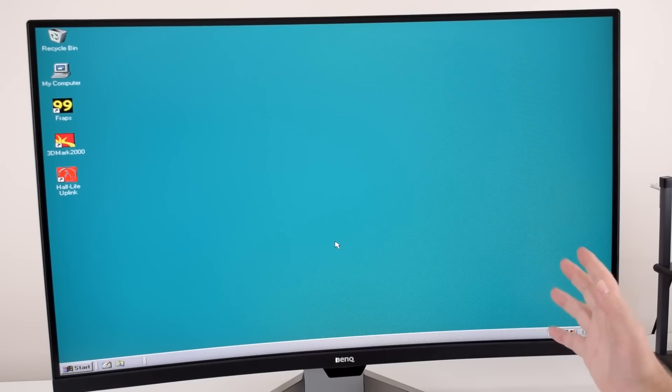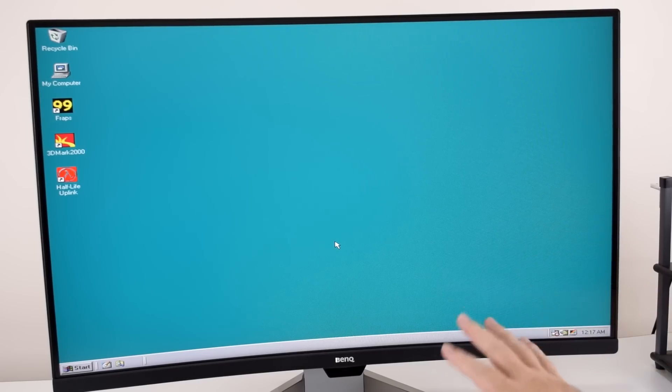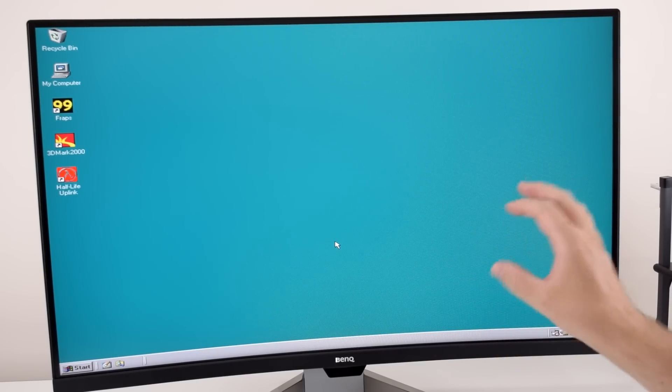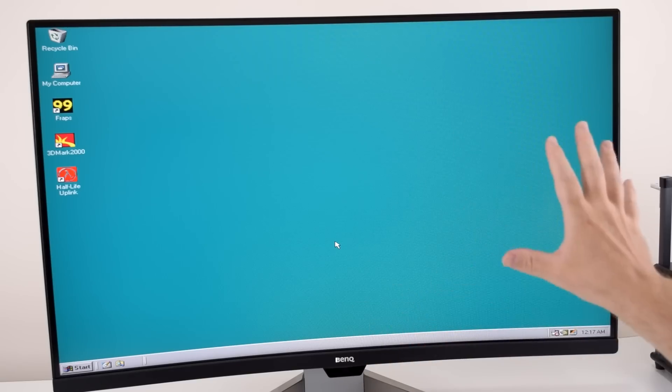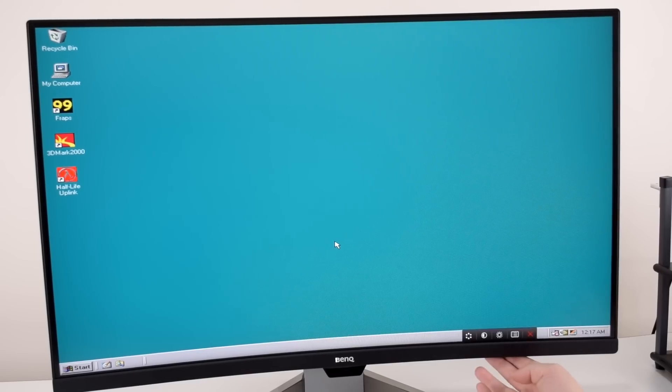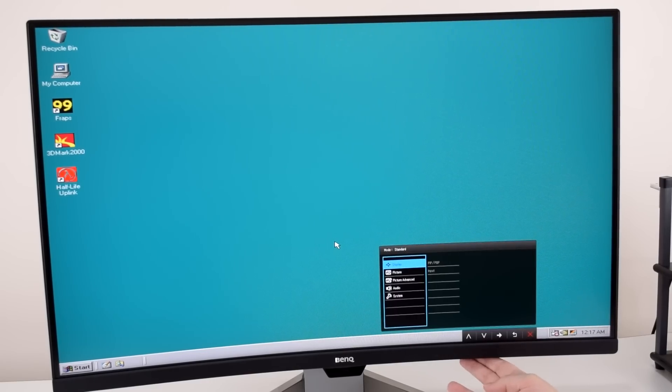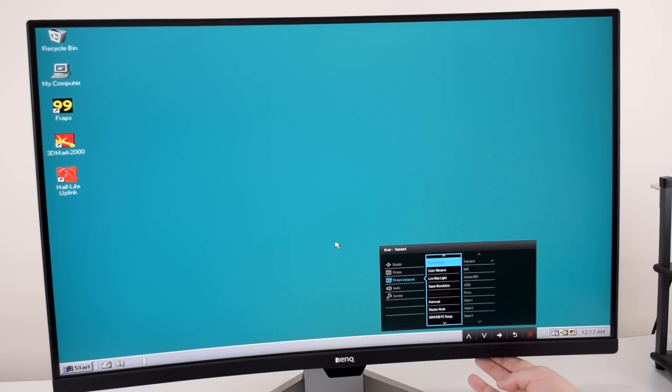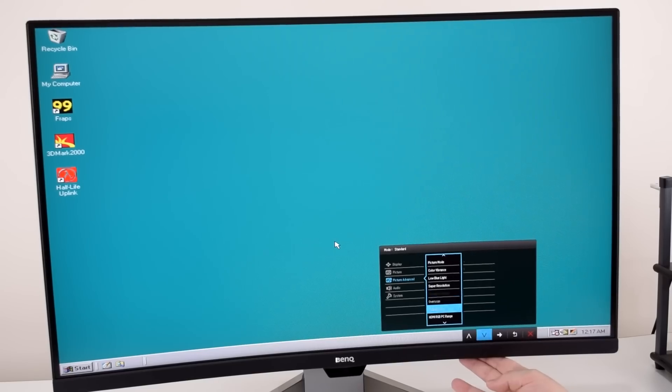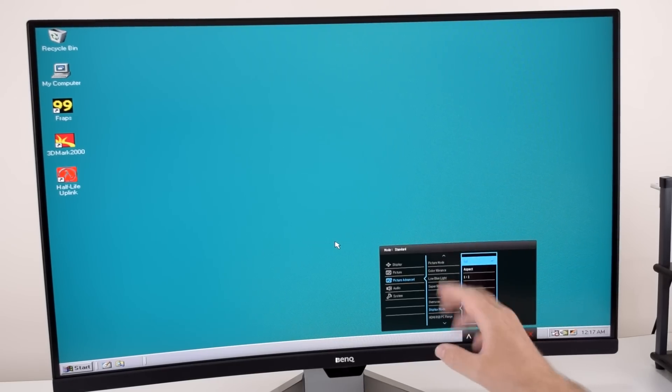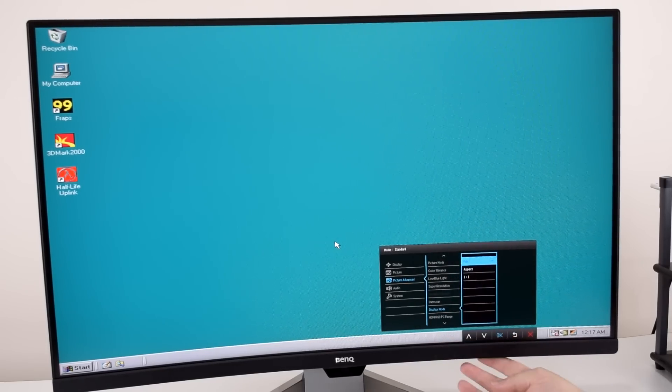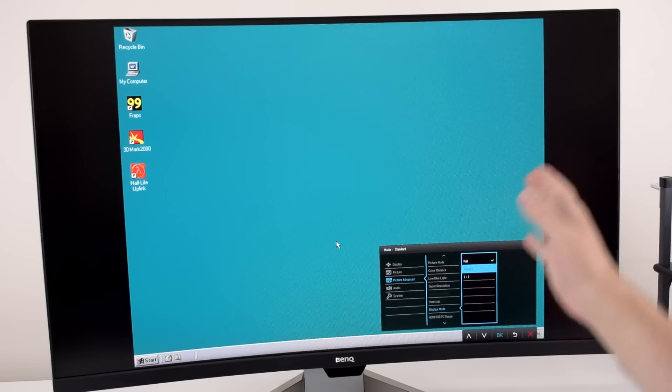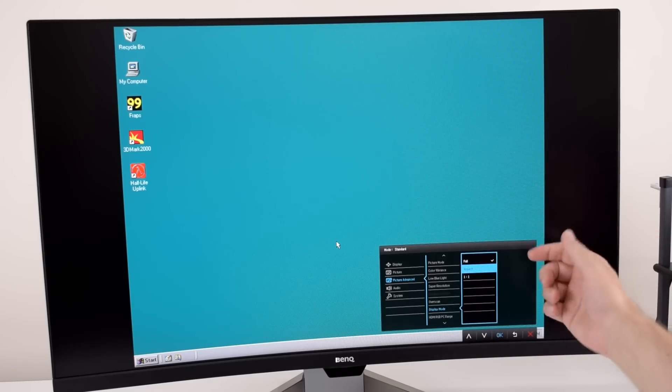Let's quickly talk about display scaling. By default the monitor will take the video signal and stretch it to fill the entire screen. However the monitor has display scaling options built in. So on this monitor if we go to picture advanced and then go into display mode we've got three options. Full will stretch everything and fill the entire screen. Aspect will preserve the aspect ratio with black bars on the side.